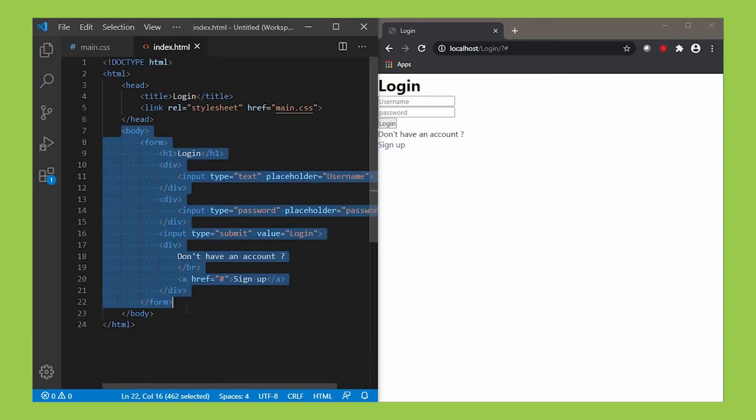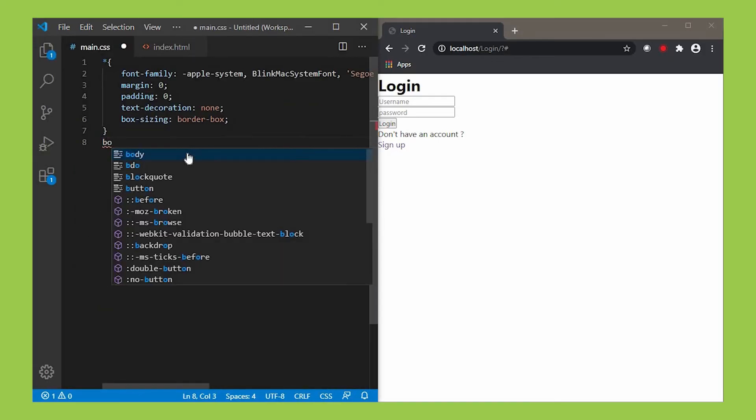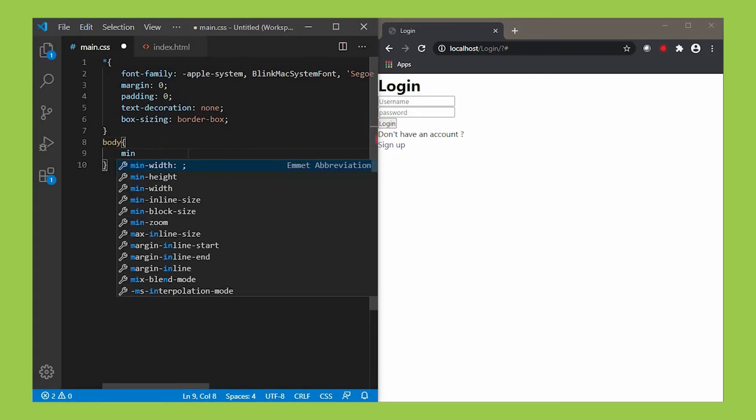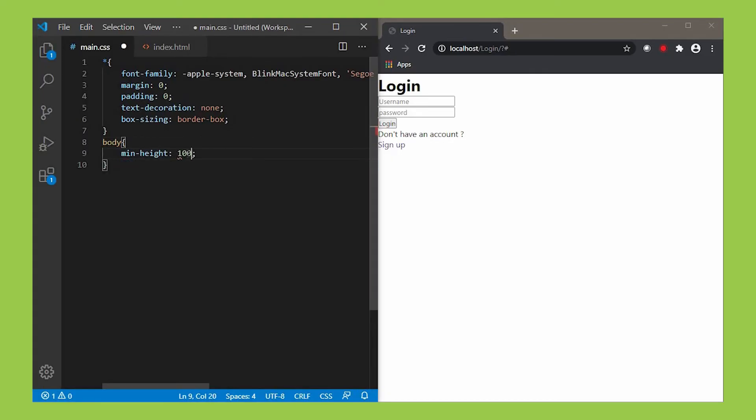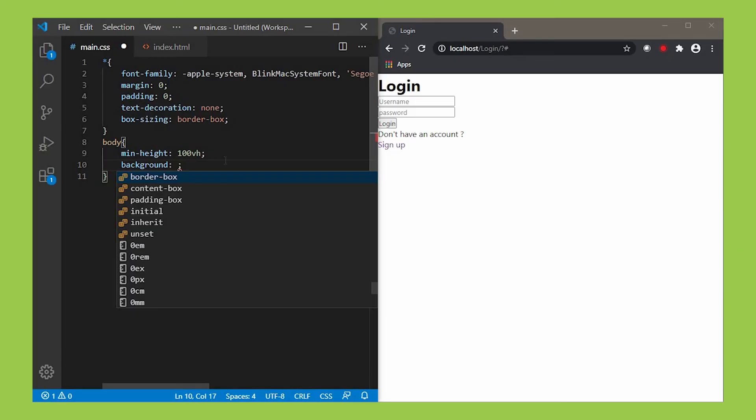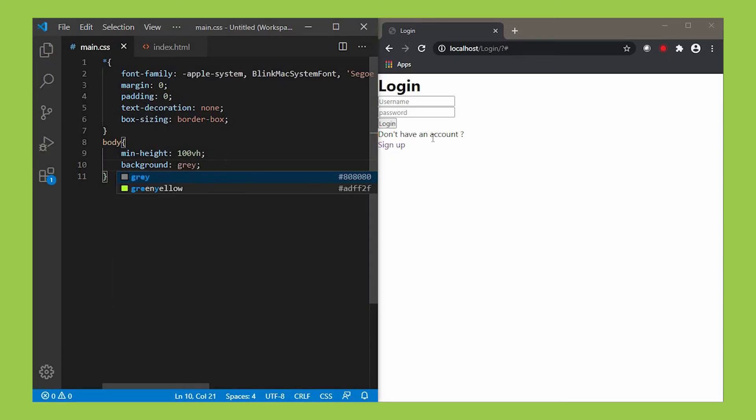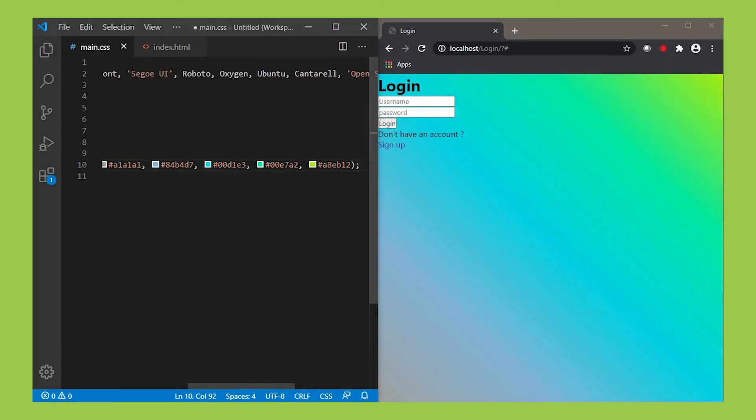Let's design our body tag. In order to do that, use a selector called body and define a set of rules in it. Firstly let's give a property called min-height and give its property value as 100vh. Then the background property, which defines the background. Give it as you like. I'm giving a property value with linear-gradient.